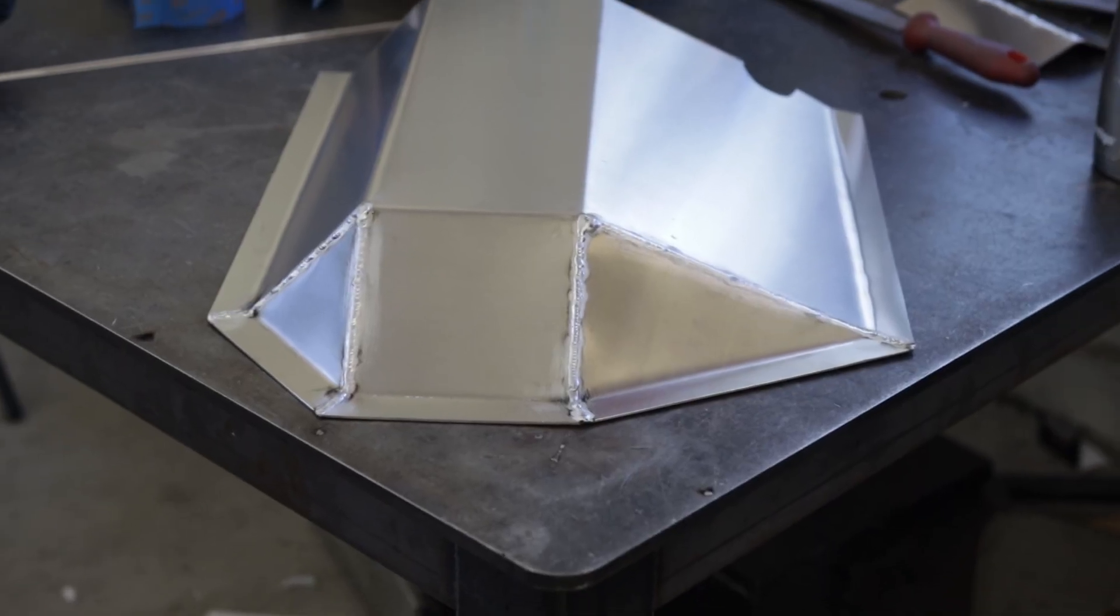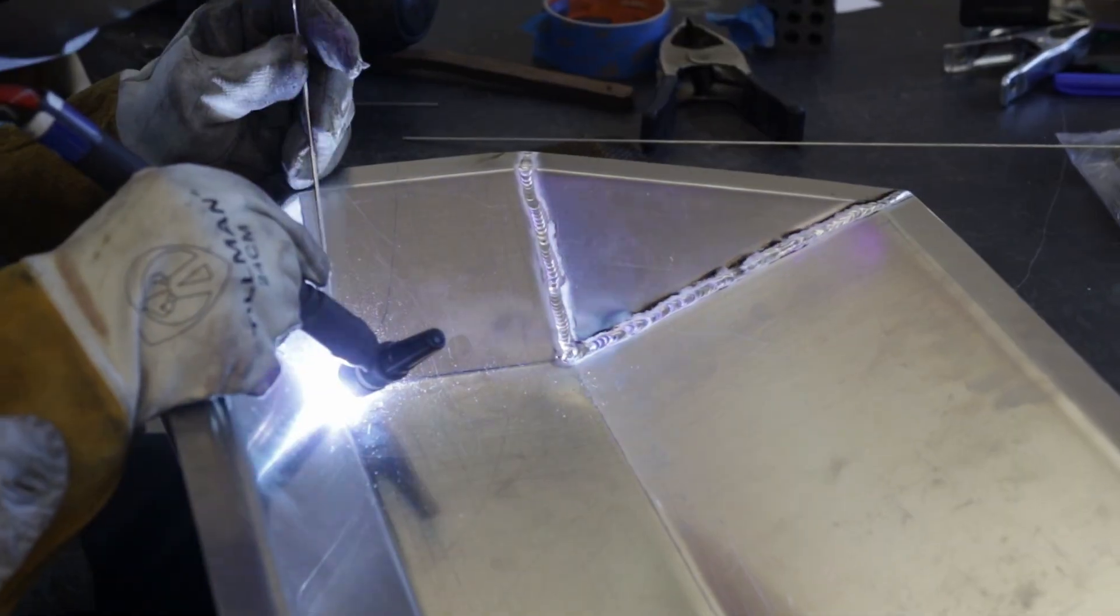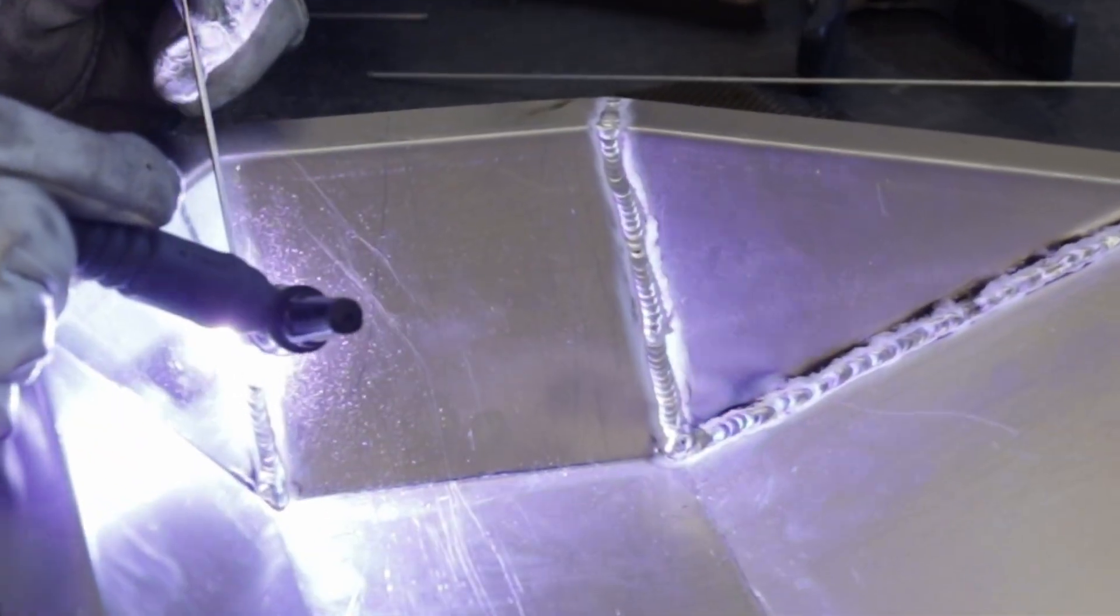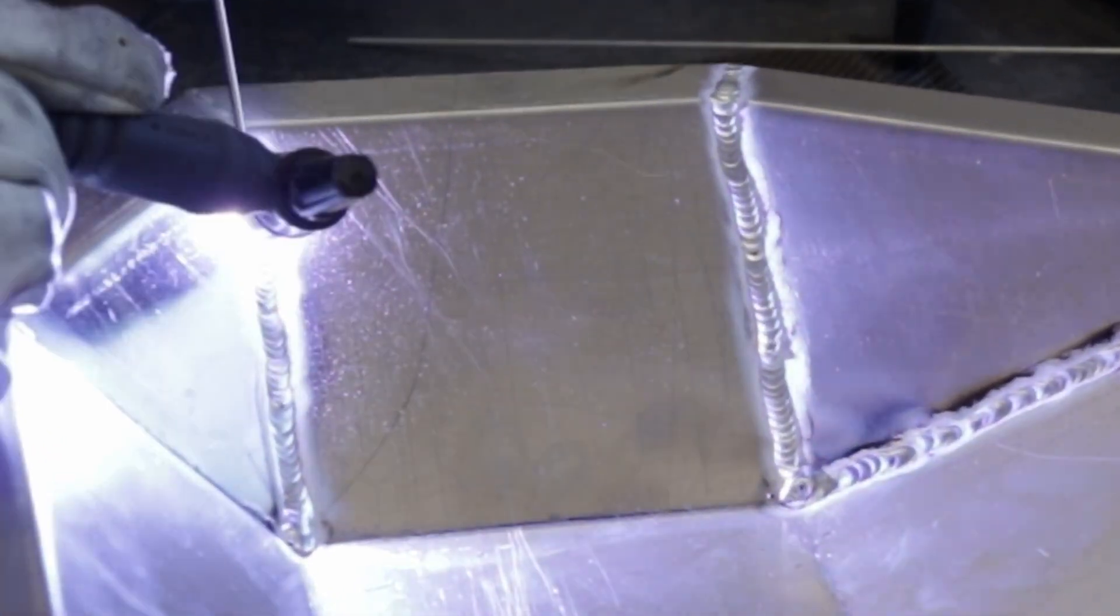Yeah, the welds aren't a thing of beauty, but no worries, it's all being sanded down. At least the visible part.